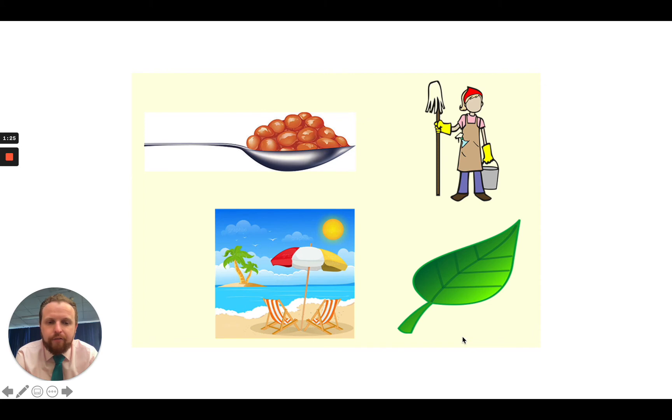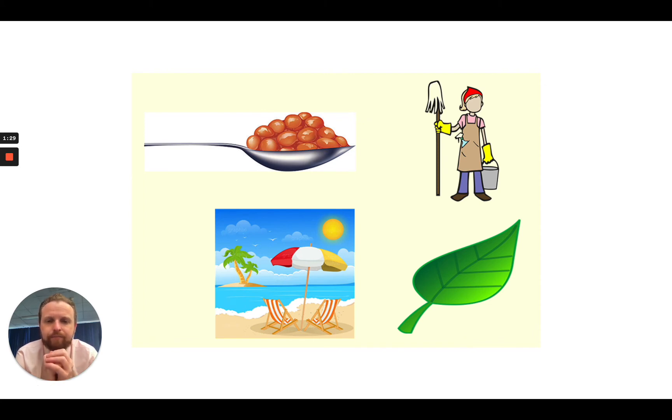And then finally, over here. L, E, F. Your turn. The word is leaf.